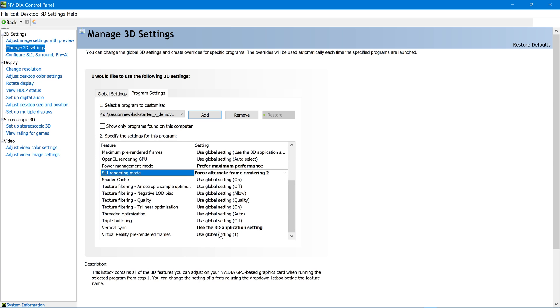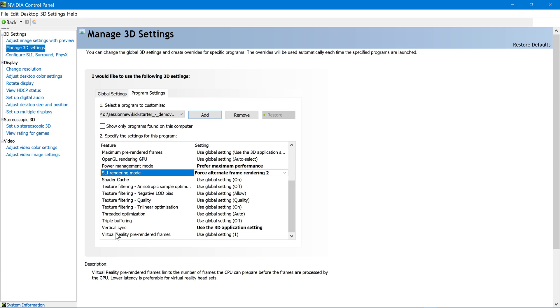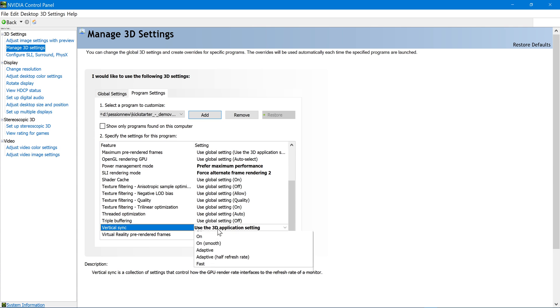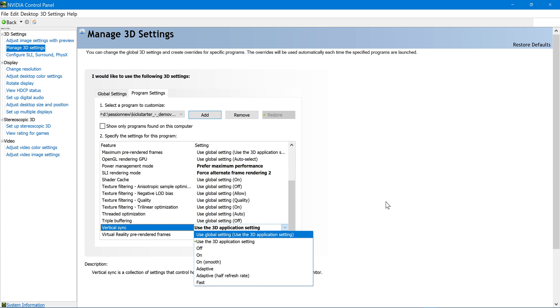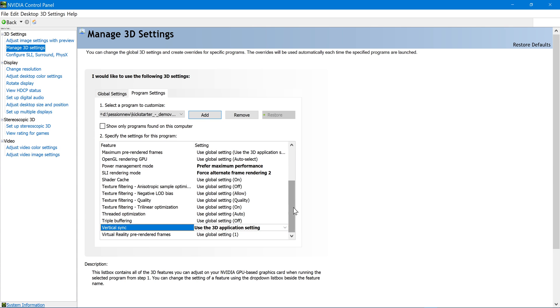And besides that, you can tinker around with turning off VSync here. I have it on using the 3D application setting because it's working just fine. All right. That's the end of this section. I'm going to record another section and show you guys what it looks like in 4K. All right. Thank you all for watching. Be back in a second.